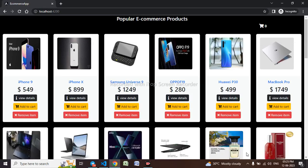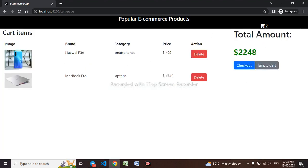Hello everyone, welcome to part 6 of the e-commerce website. This is an extra part not included in the full video. We are implementing some extra things in our project, and there will be one more part coming. In this part, I will be calculating the taxation amount — if items are added to cart, I want to apply a 15 percent tax over the total amount and then calculate the grand total.